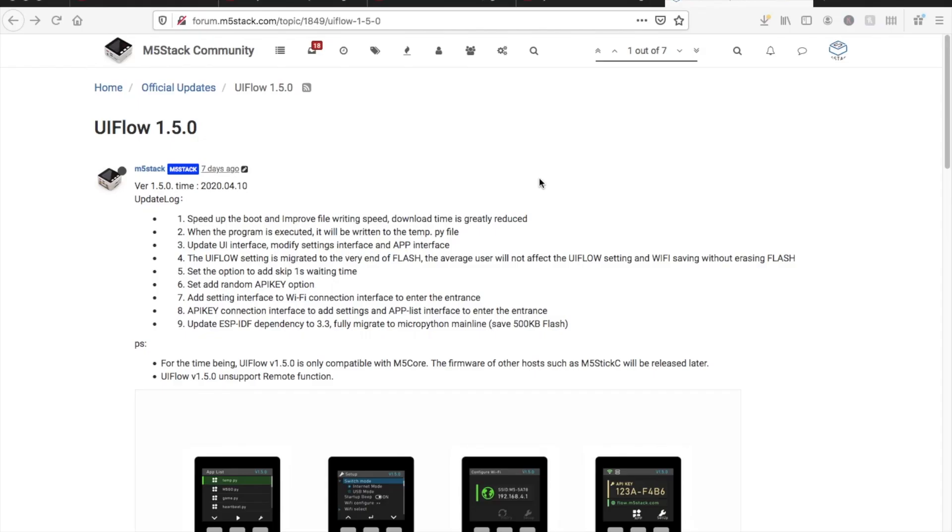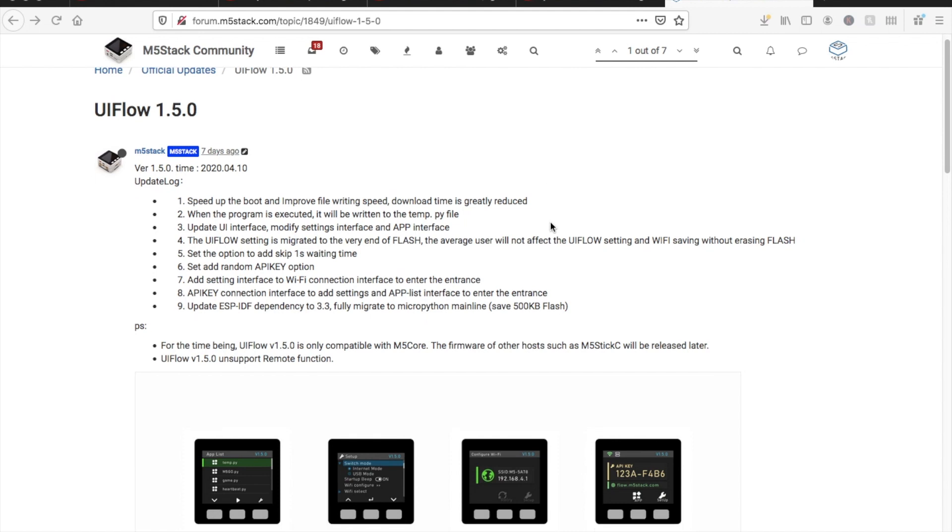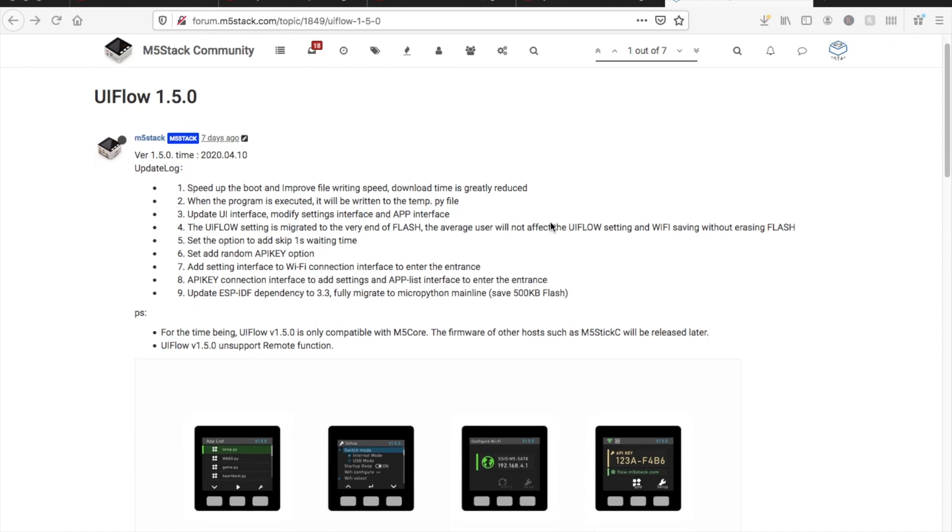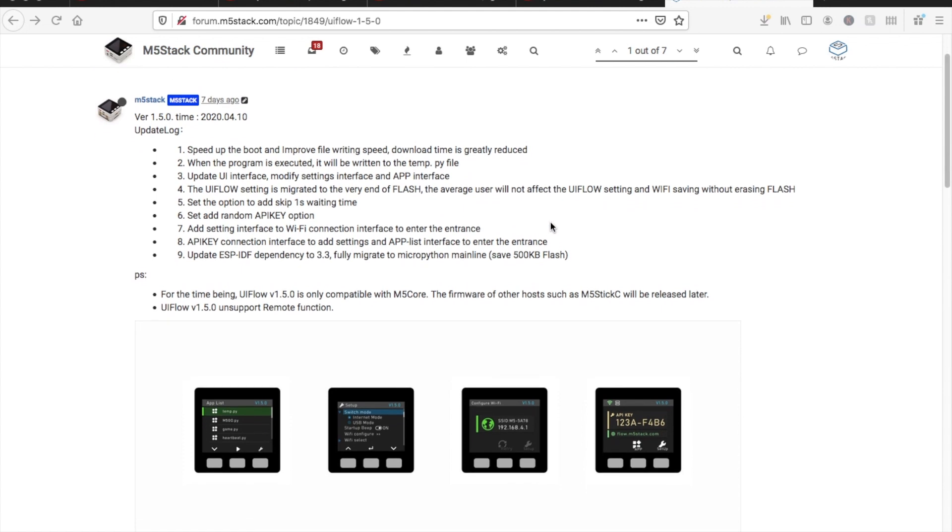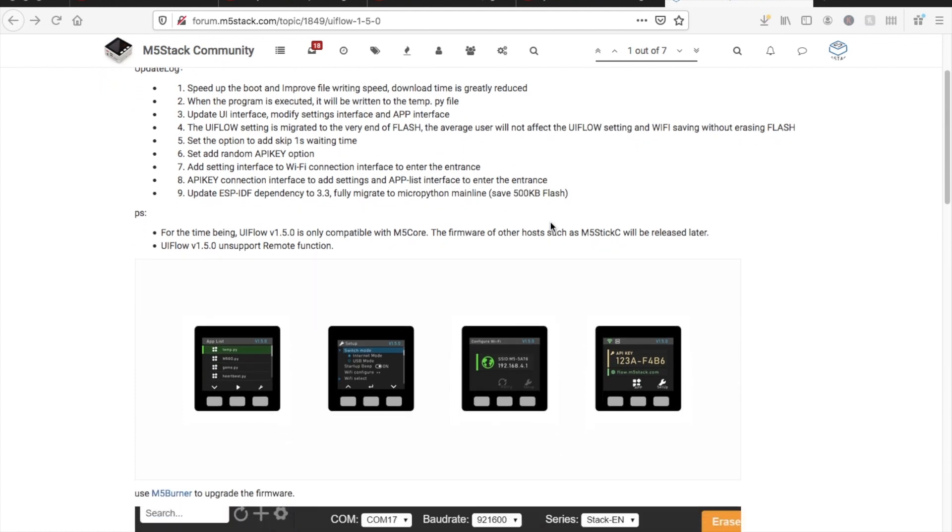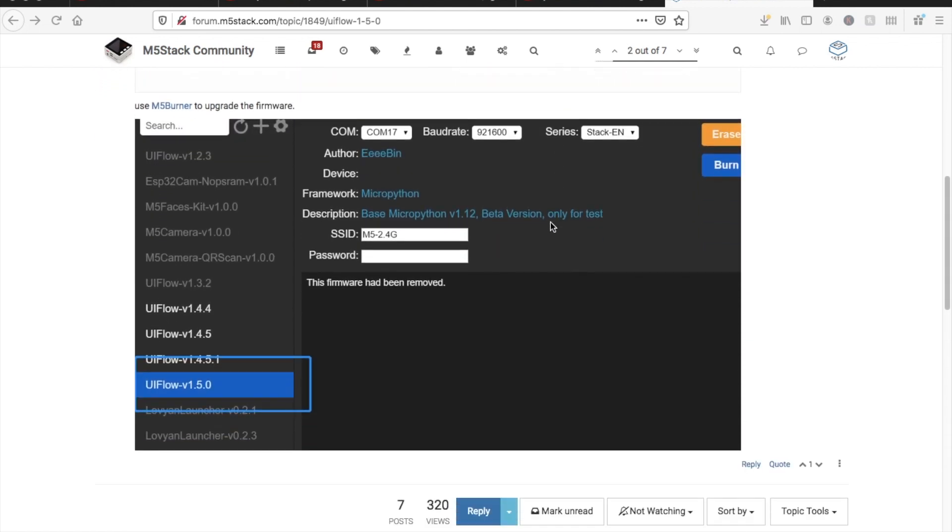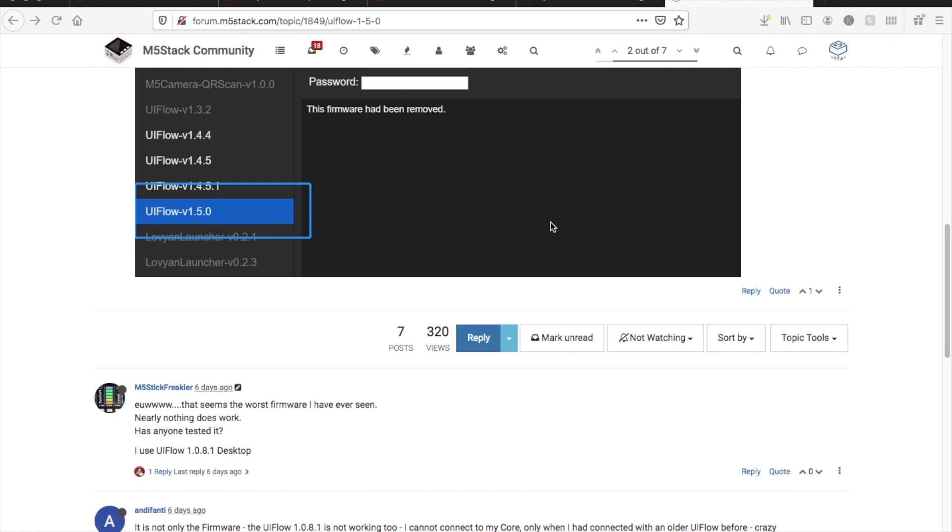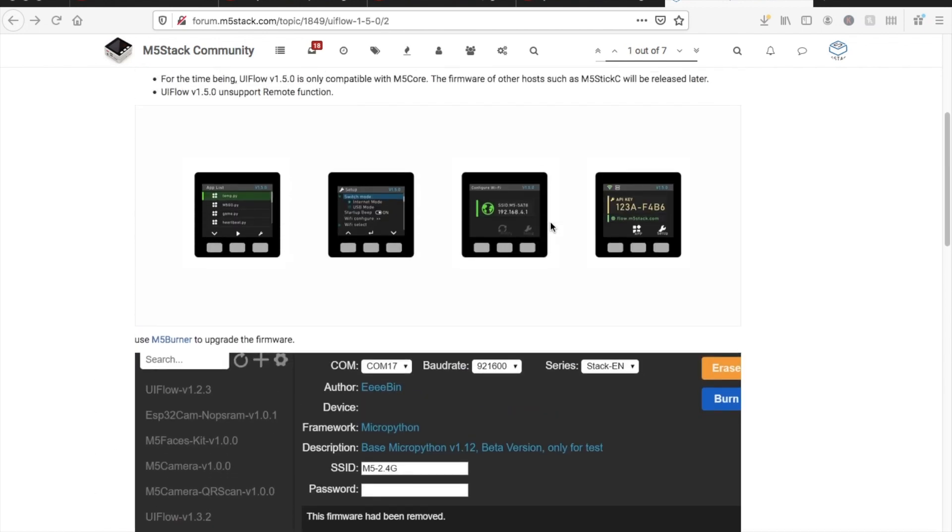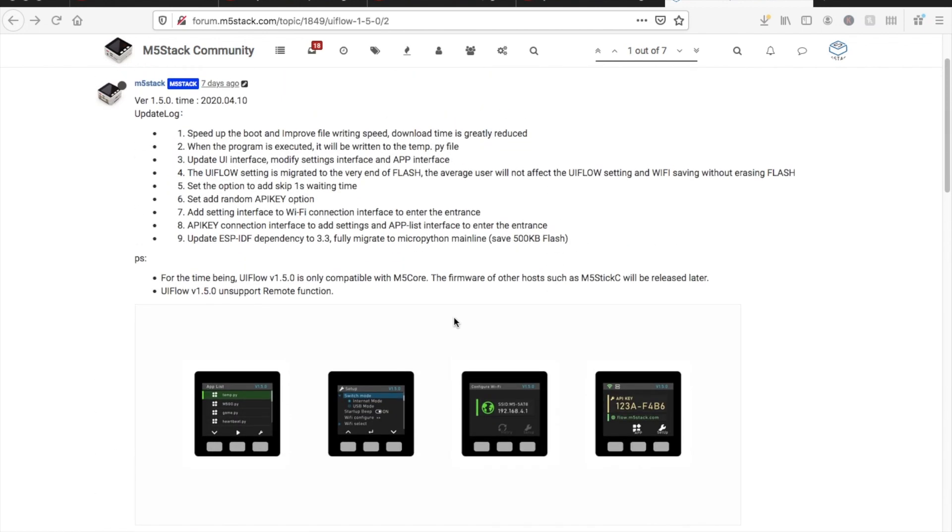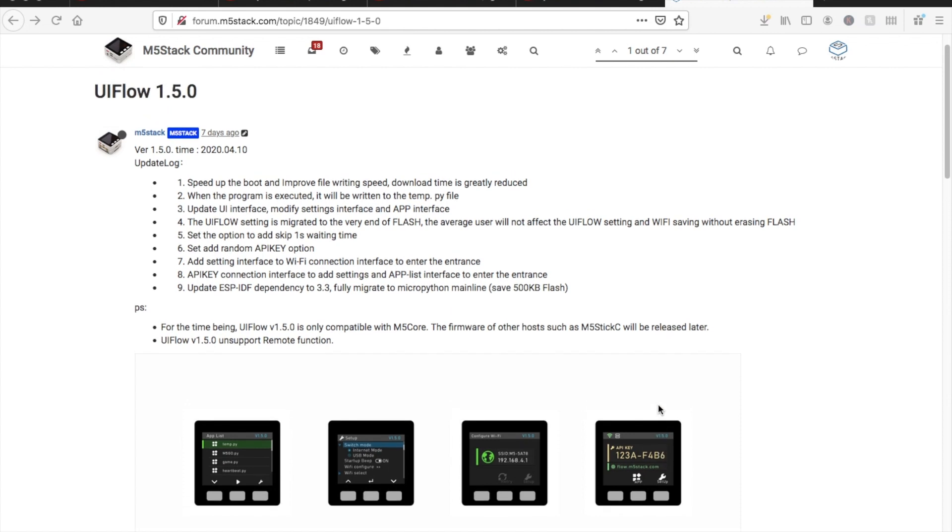You may have noticed recently on the forums there was a release of 1.5.0 UIFlow firmware. What's particularly special about this firmware is it's based on the latest version of MicroPython version 1.12. It's also had a complete overhaul in the UI design, so let's have a quick look through it.